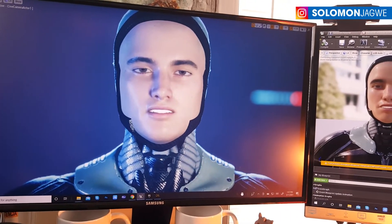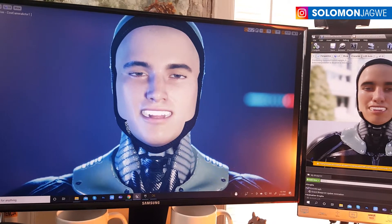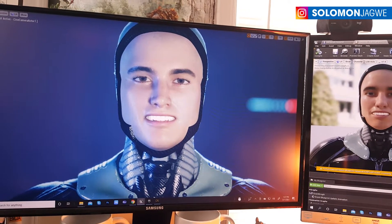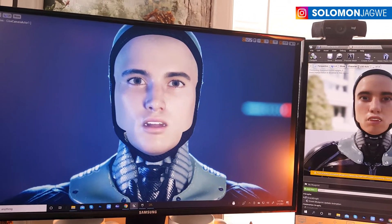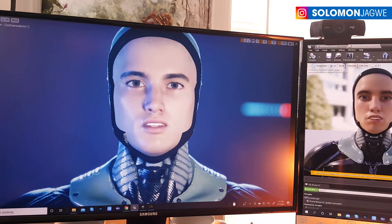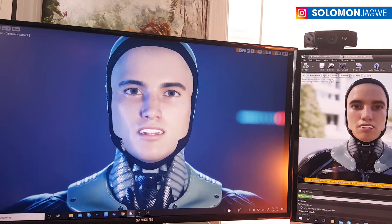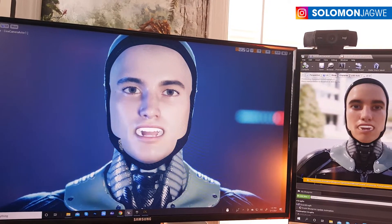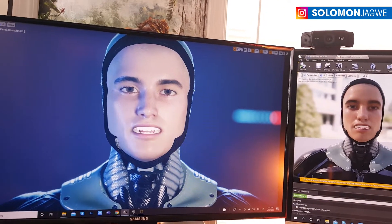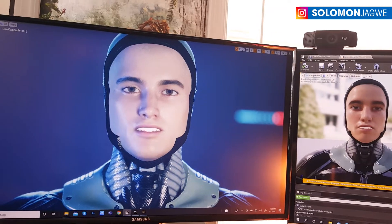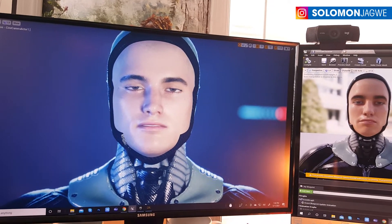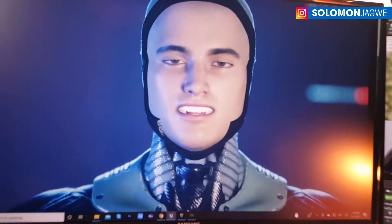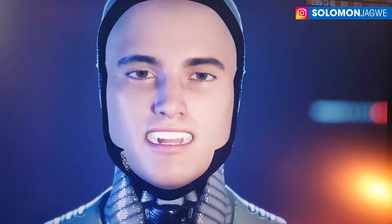What you see right there on the screen is a DAZ character — that is my Genesis 8.1 character. This only works with the 8.1 characters, or Genesis 8.1 and above. Over there you can see the blueprint, and you can see the lips.